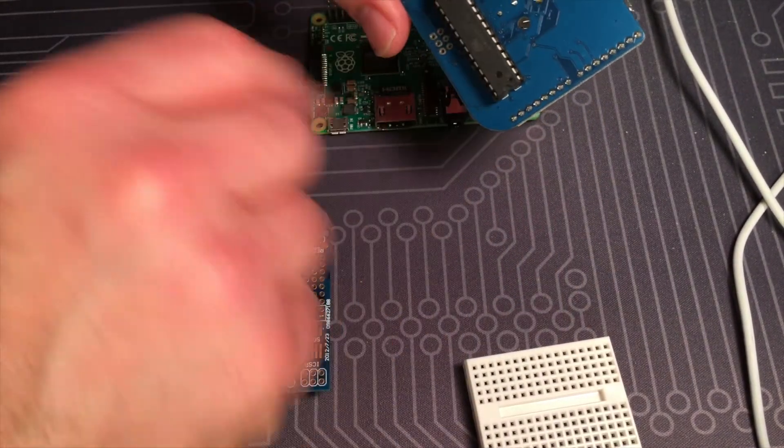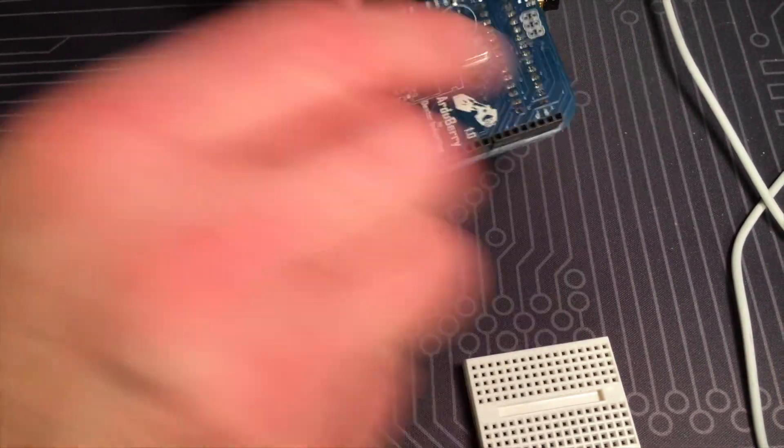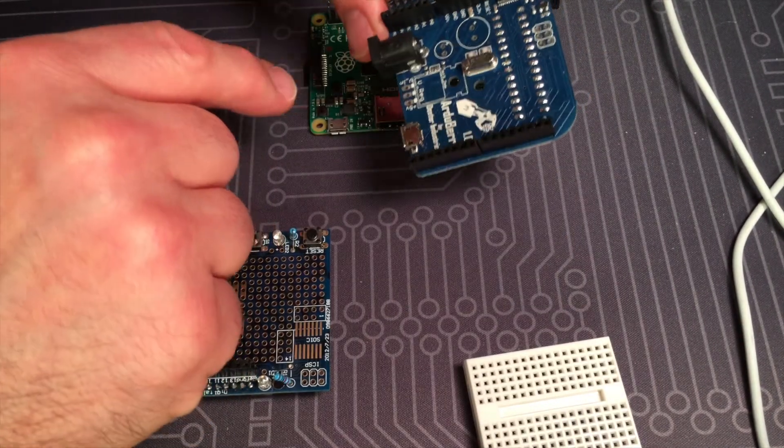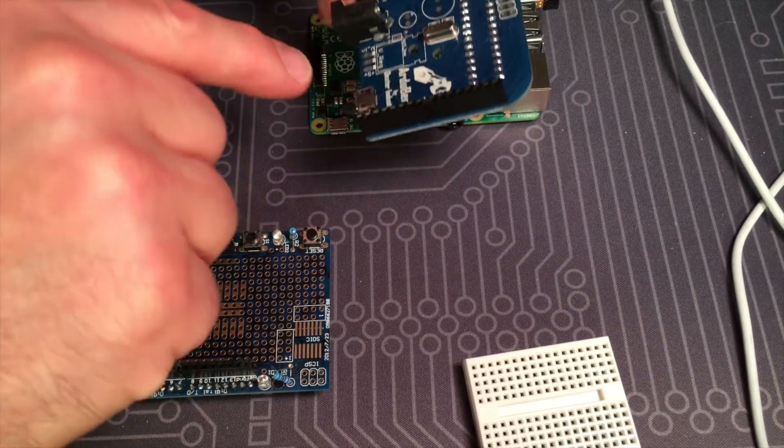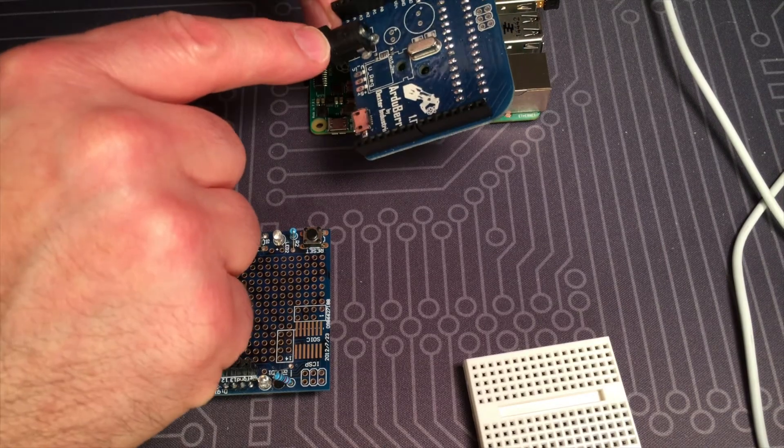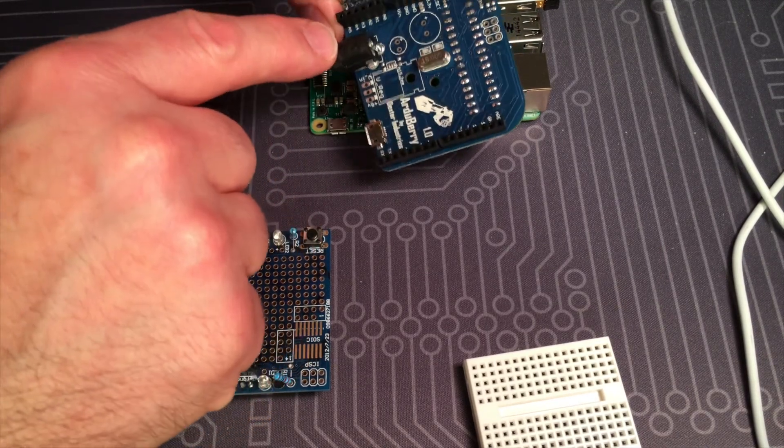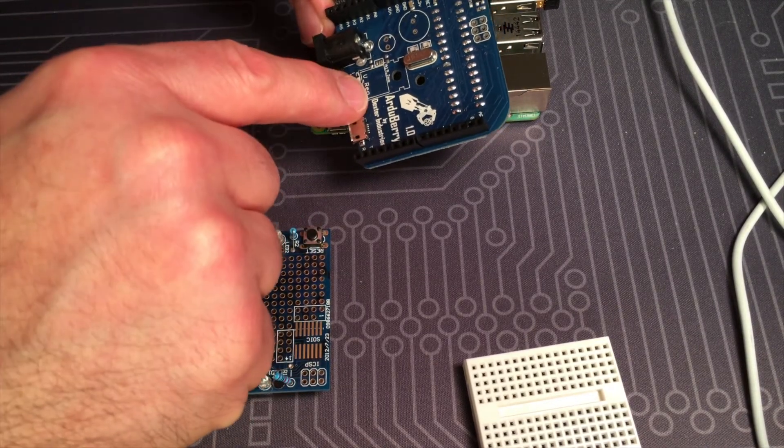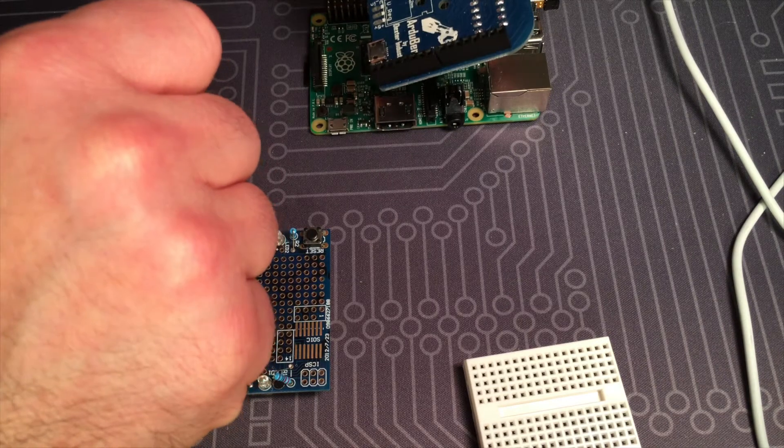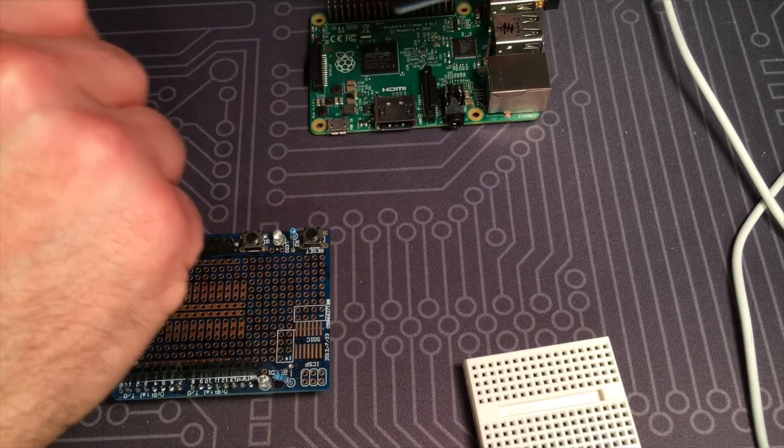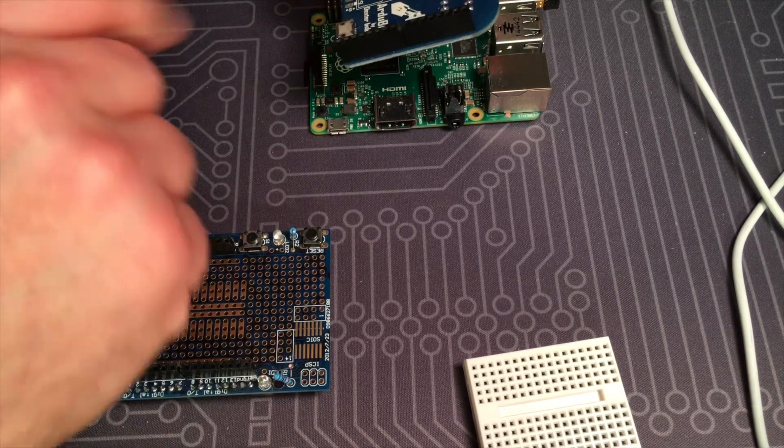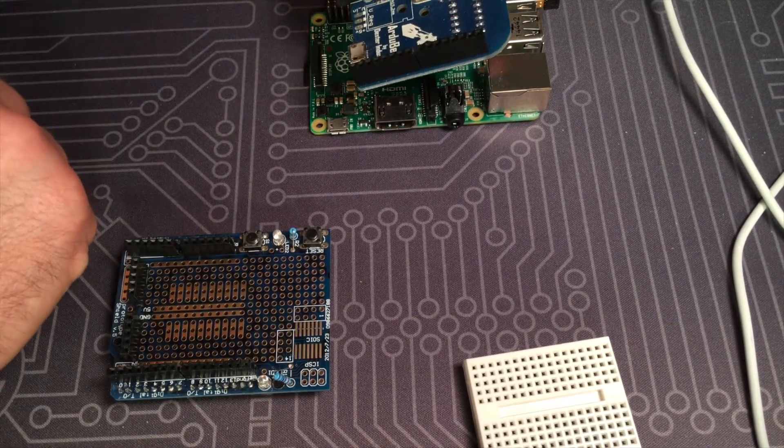The Atmel processor is on the bottom. It has a barrel jack you can use to power it, but if you use the barrel jack there's some capacitors you need to attach and a voltage regulator. So for what I'm doing I'm just going to power it through the Raspberry Pi.